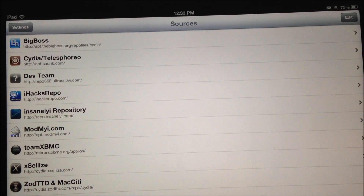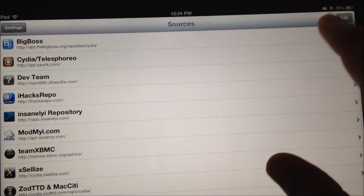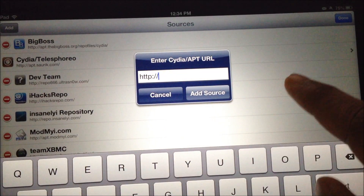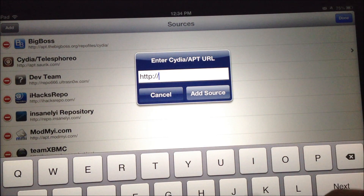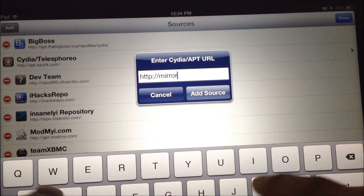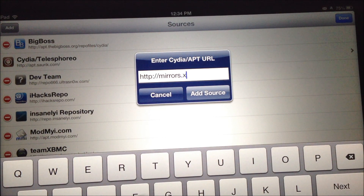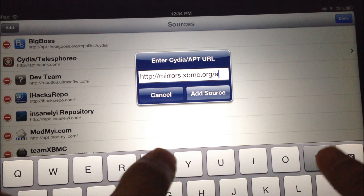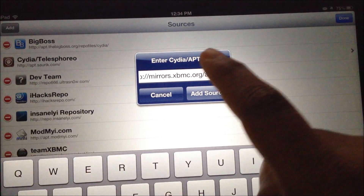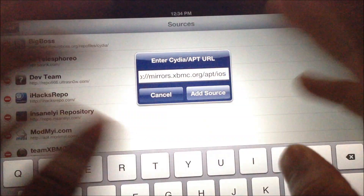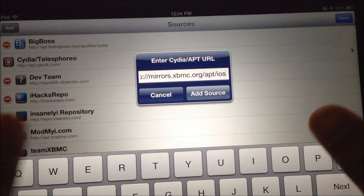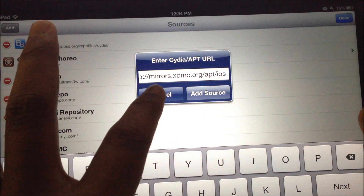Under Sources, you should be able to see Edit on the top right corner. Tap on Edit and click on Add, which is on the left side. You should be given a box where you can enter a website address for XBMC. Type in mirrors.xbmc.org/apt/ios — make sure you type in the address correctly without any errors — and after you're done, click on Add Source.